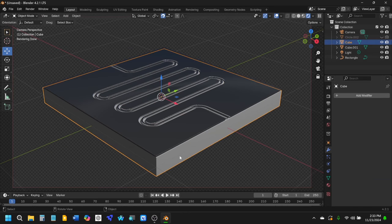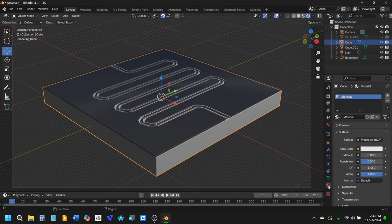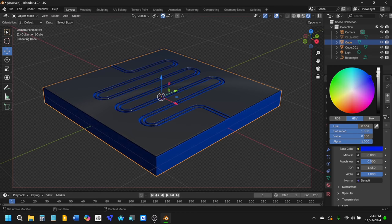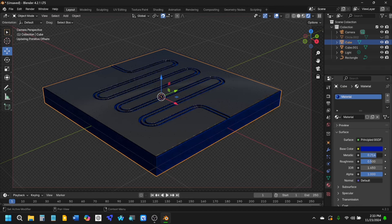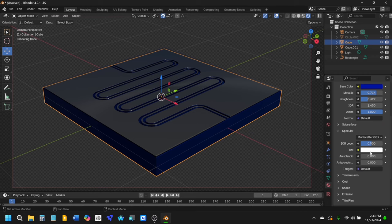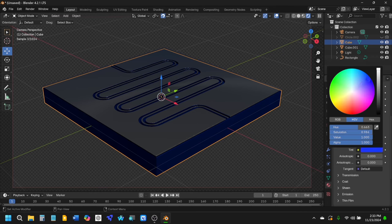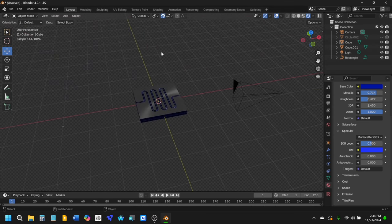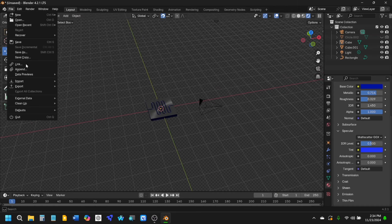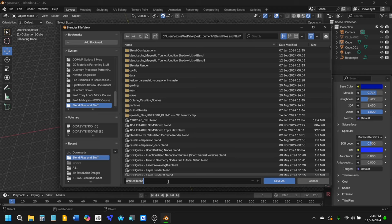Now add a material to the bottom substrate. While the substrate is selected, go to Material Properties and add a blue color, crank down the brightness a bit, make it a bit more metallic, and play around with the roughness and specular settings. We can also make it some interesting color. There we go — we have a coplanar waveguide. Let's save this as 'coplanar waveguide meander 001'.